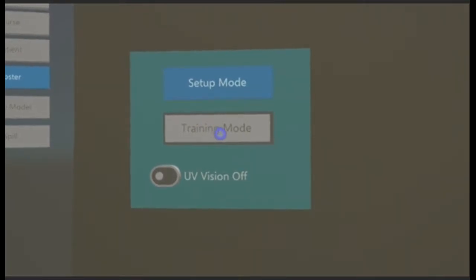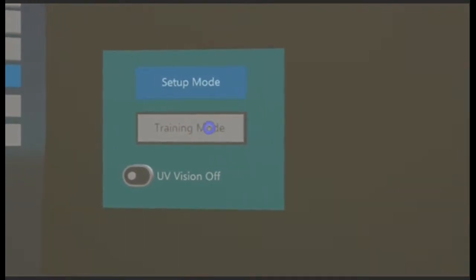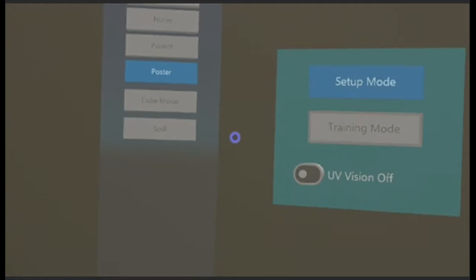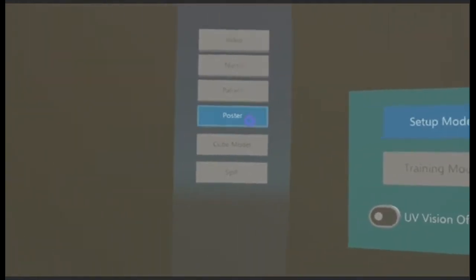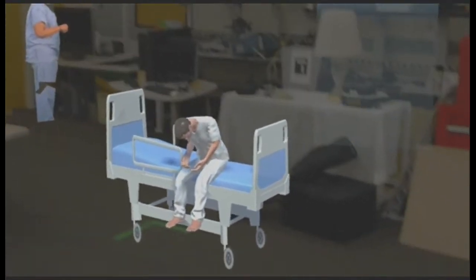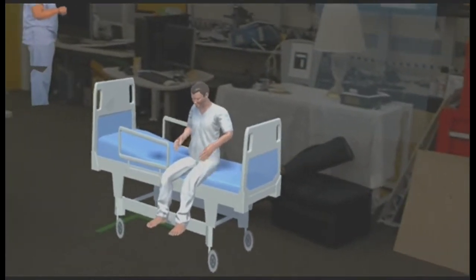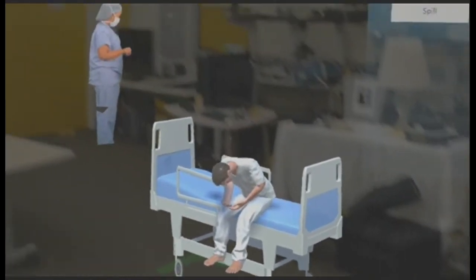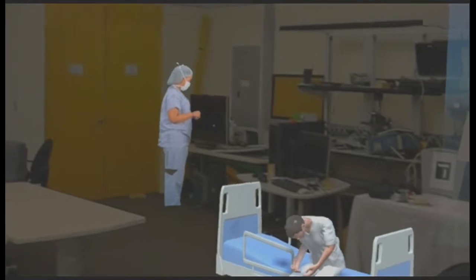In the setup mode you can place objects in your environment based on the training requirement. As you can see right now, I have placed two objects. One is the patient and the bed, and the other is a nurse.